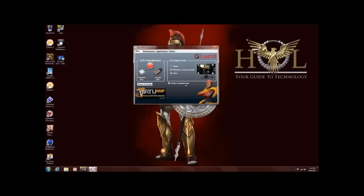Right now we have it off and I'll go through the interface with you. Of course, you can see it says Virtue MVP here. We're on the main screen. We have the GPU virtualization, which is integrated and discrete. You have an in-game icon where it will show you that you're using it. I usually keep it off and hide it, but you have three options for that: show, show a few seconds and hide. And of course, this also allows us to show in the system tray.